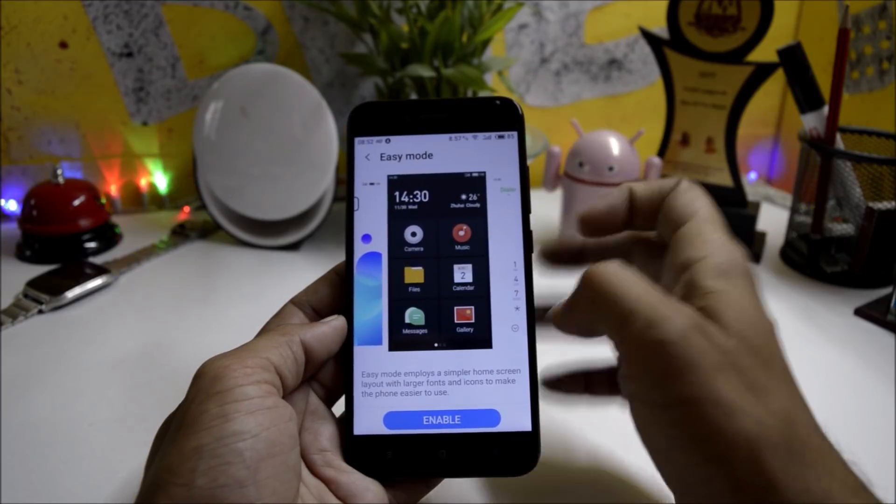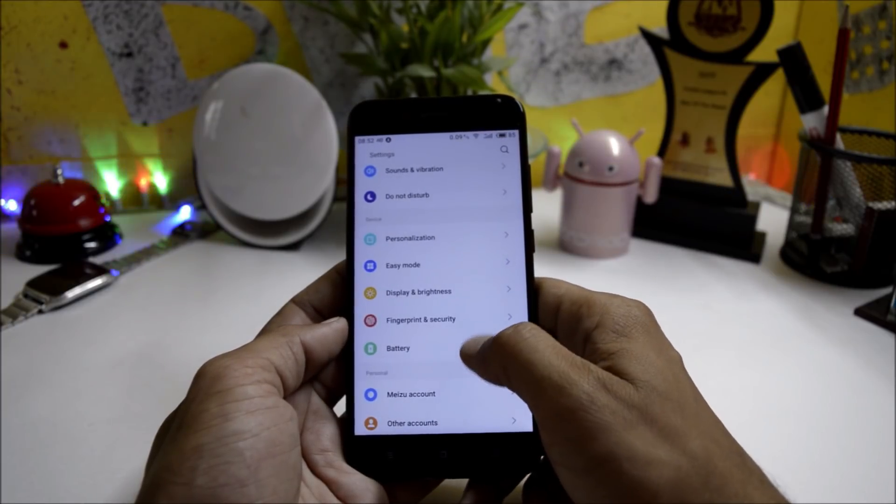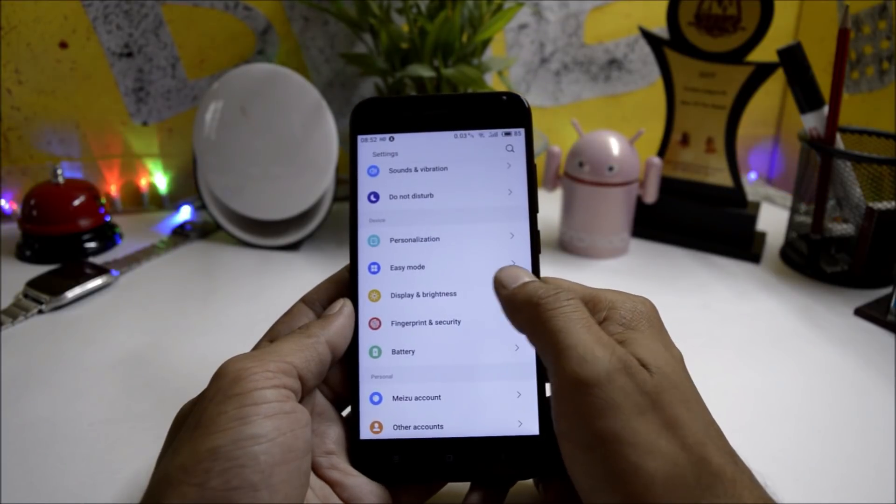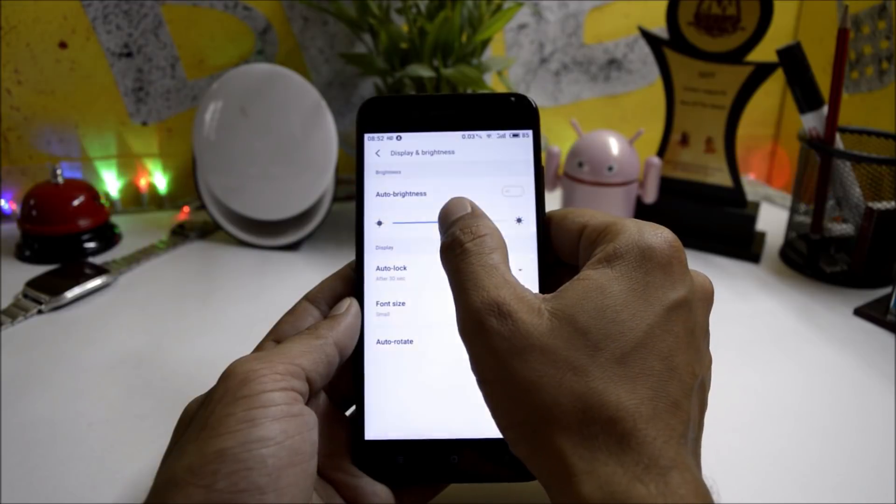You also have Easy Mode available. If you want to enable it, you'll get basic options on the home screen to access your device. Display and Brightness has no issues, brightness works fine.